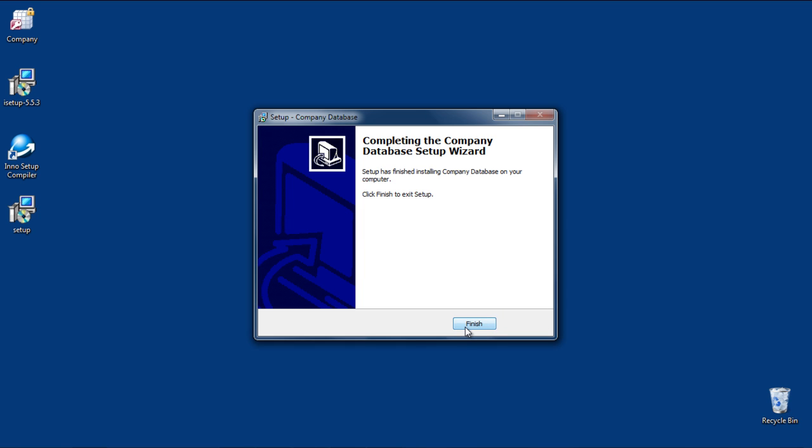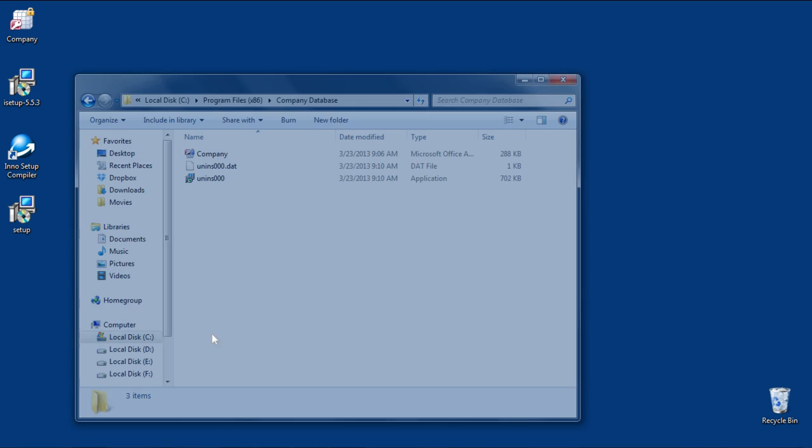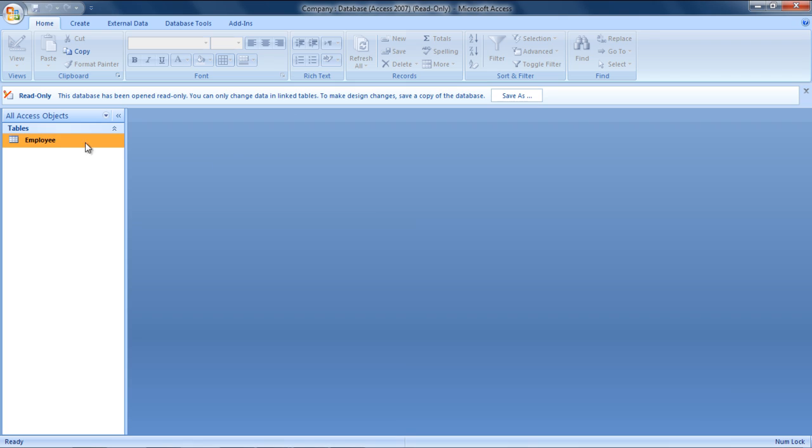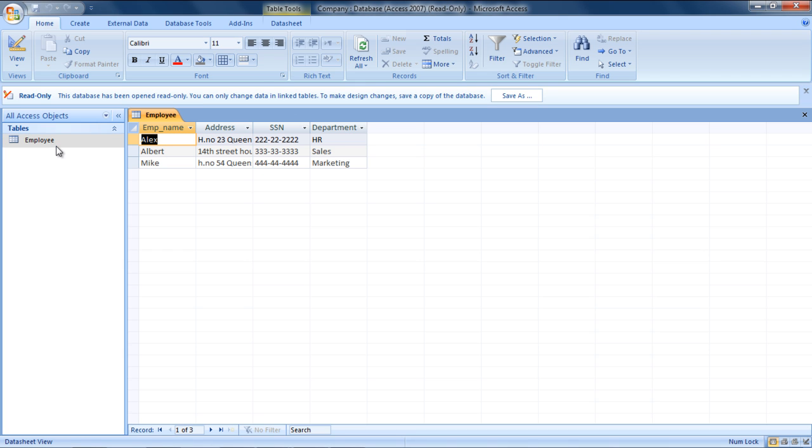After the installation is finished, go to your installation folder and you can see your ACCDE file over there. Open it and you can use your database. So this is how you can make Microsoft Access database executable.